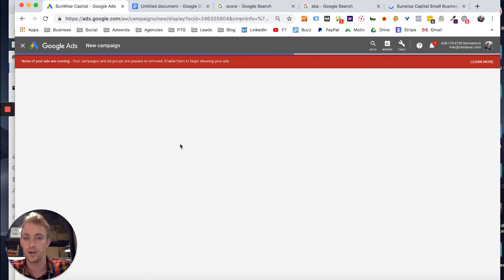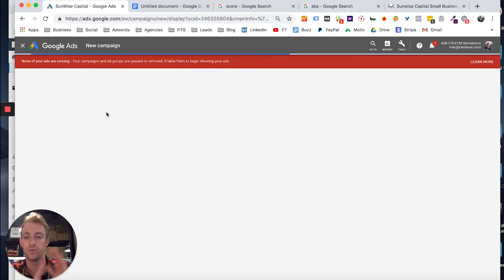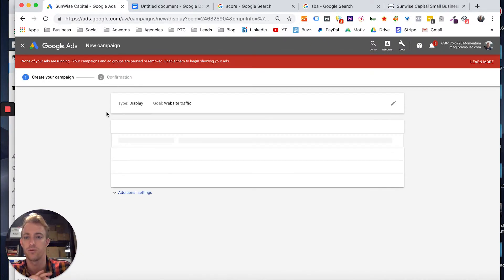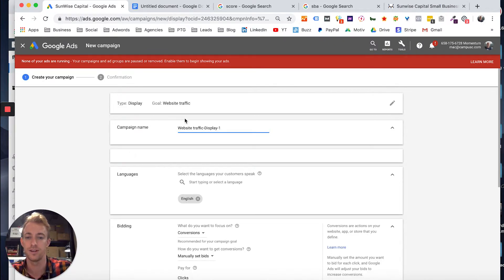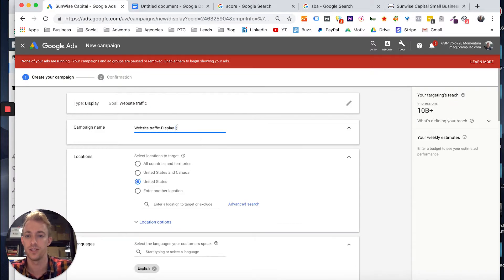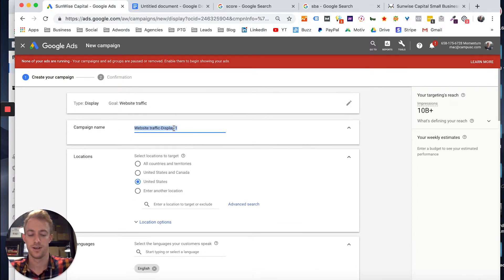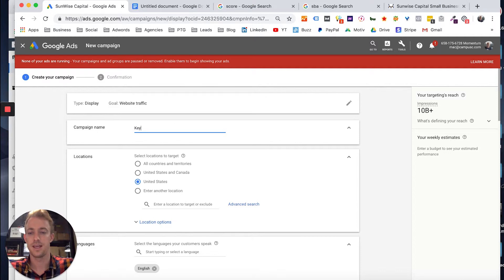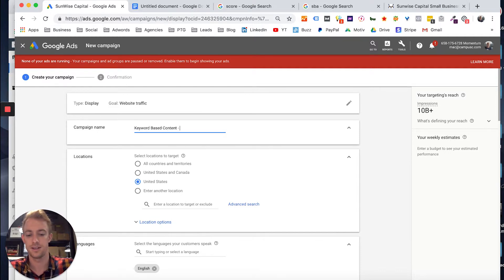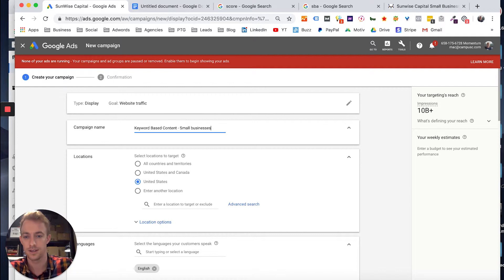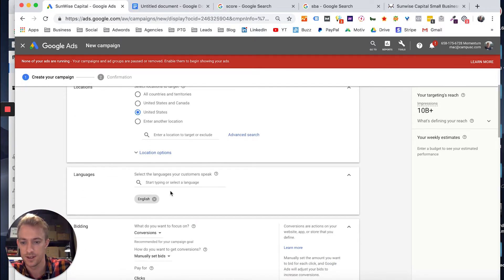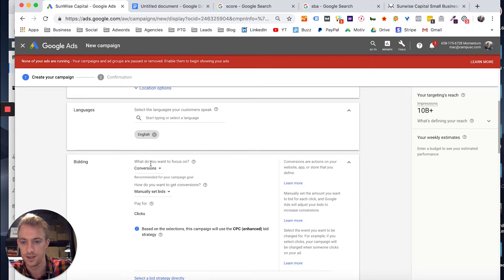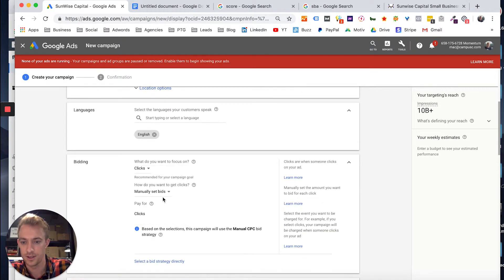And for your targeting, you would usually do that based on the ad group unless you want to split that out by the campaign if you want to target different areas or budgets. So we're going to do keyword-based content: small businesses, in the US, English.